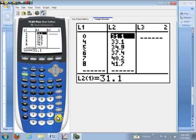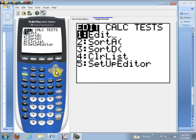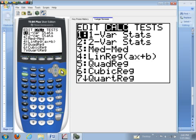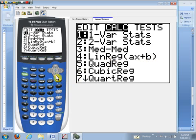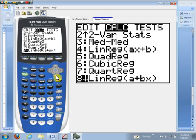Now to compute the linear regression model and the correlation coefficient, here's all we have to do. Hit the stat key. Go over to calc where we're going to calculate the linear regression. Now you might be tempted to pick out item four there where it says linreg ax plus b. That's kind of like what you're used to in an algebra class where it says mx plus b where m is the slope. That's not the one we want for statistics.